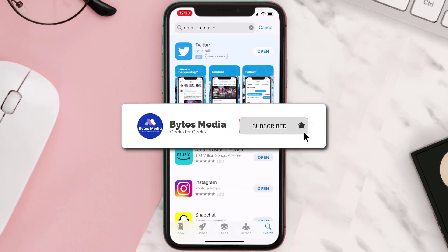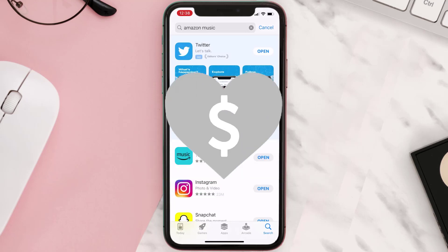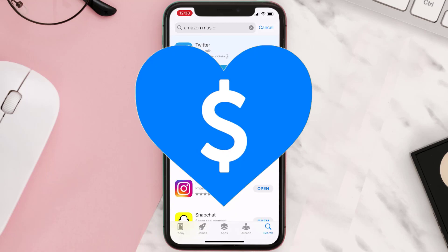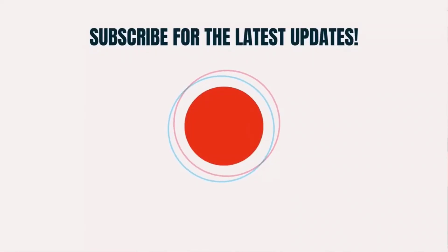Hopefully this will fix the issue, and if it did, make sure you give this video a super thanks by clicking on this heart icon to help support the channel. Don't forget to hit that subscribe button — we'll see you in the next one.